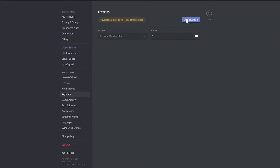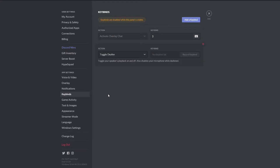Press the blue add key bind button at the top of the window. Set the action to toggle deafen. Click on the key bind box, then press the key or key combination you'd like to use to toggle deafen.